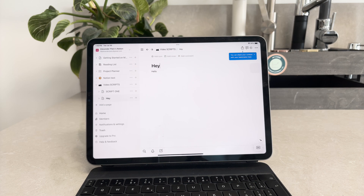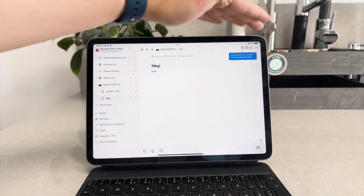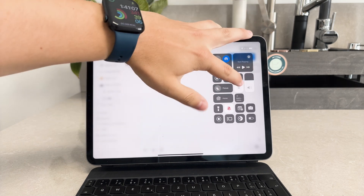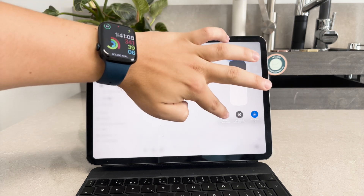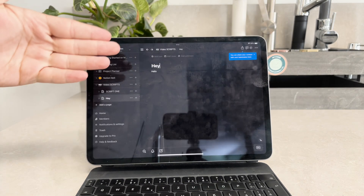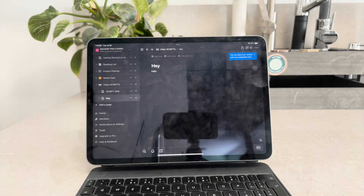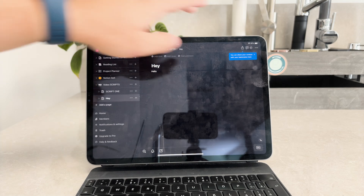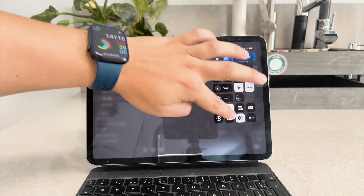First let's discuss how Notion can reflect the settings of your iPad. This means that if your iPad is set to dark mode, Notion will automatically switch to dark mode as well. This synchronization ensures a seamless experience across your device, making it easy on your eyes especially in low light conditions.